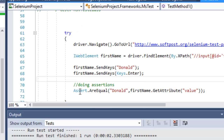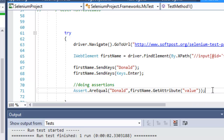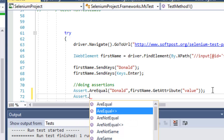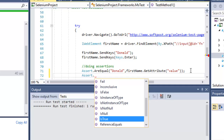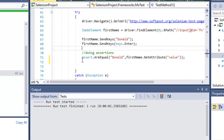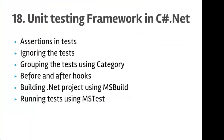To add assertions you need to use the Assert class, which is in the namespace Microsoft.VisualStudio.TestTools.UnitTesting. We have methods like AreEqual, AreNotEqual, AreSame, AreNotSame, Fail, IsFalse, IsTrue, IsNotNull, IsNull, and more. The AreEqual method checks if the first parameter equals the second parameter; if so, the assertion passes, otherwise an exception is thrown.